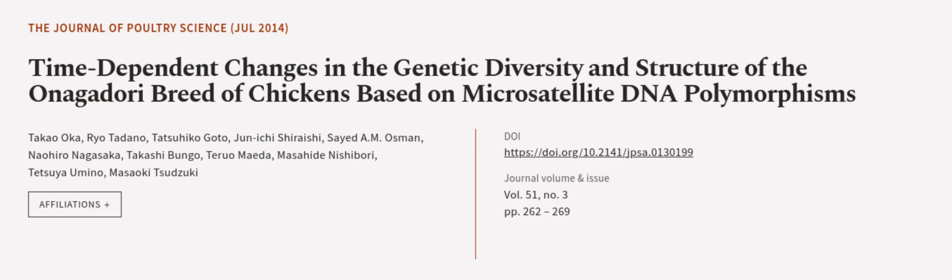This article was authored by Takao Oka, Ryo Tadano, Tatsuhiko Gotu, and others.